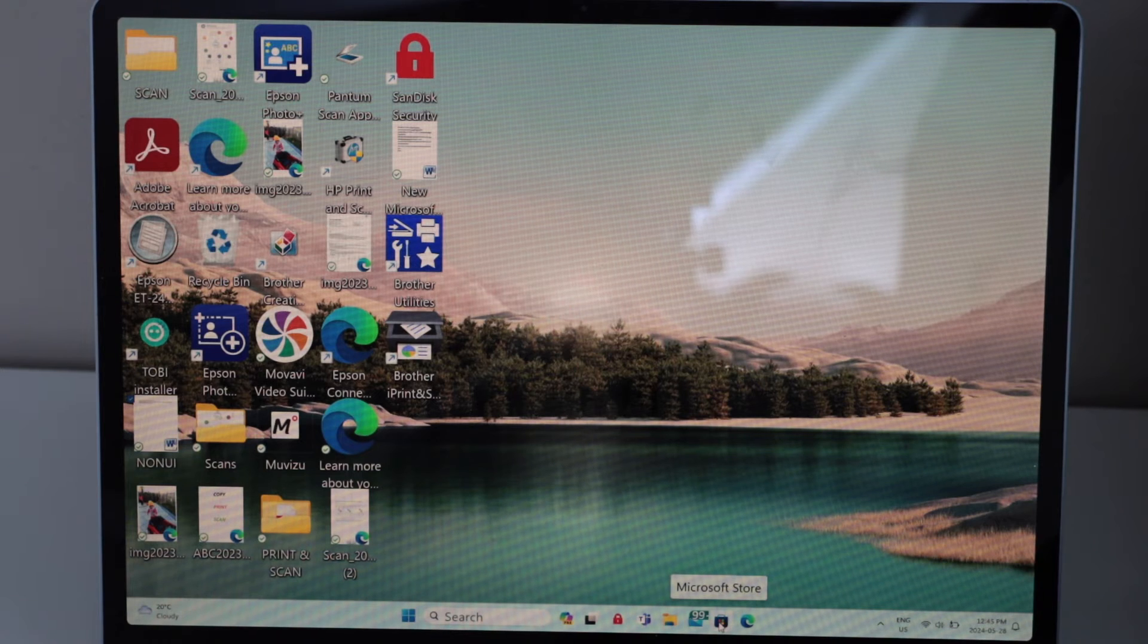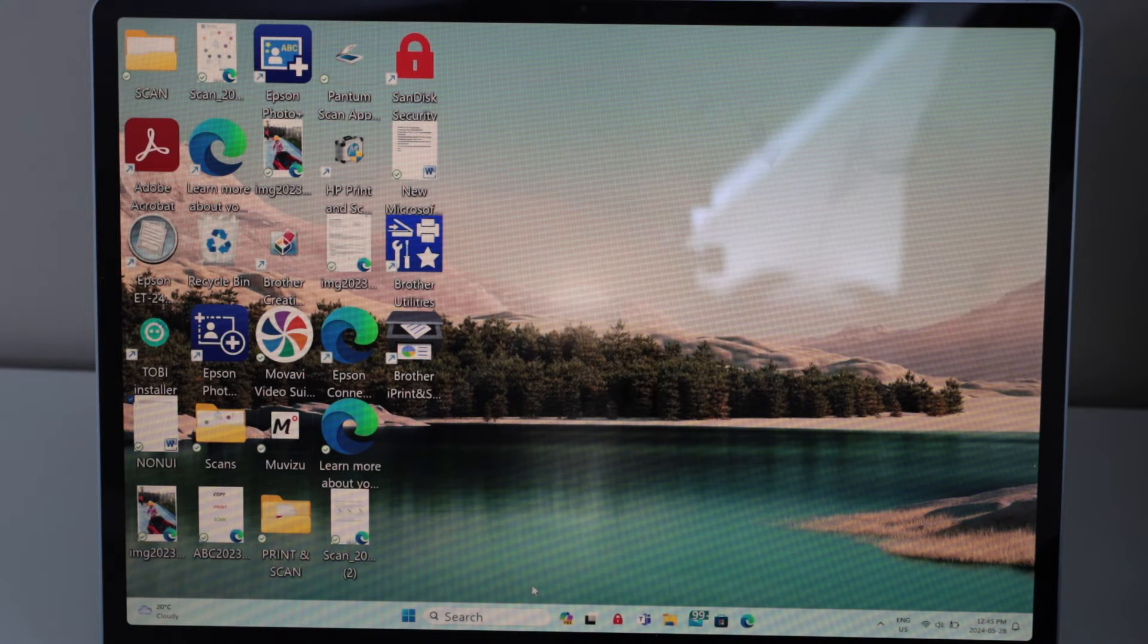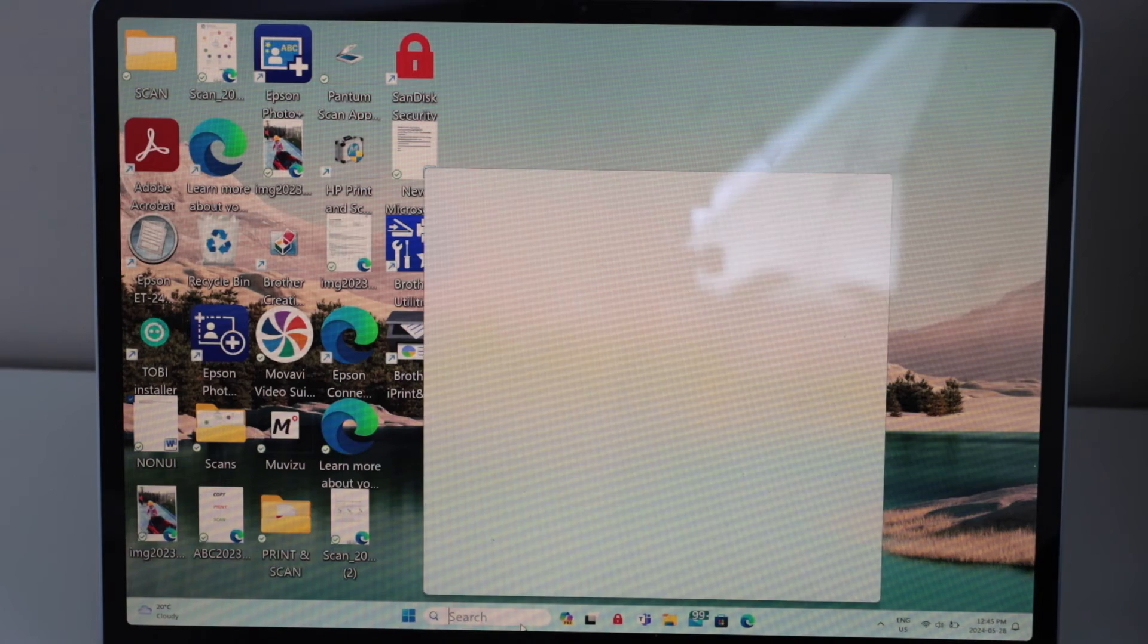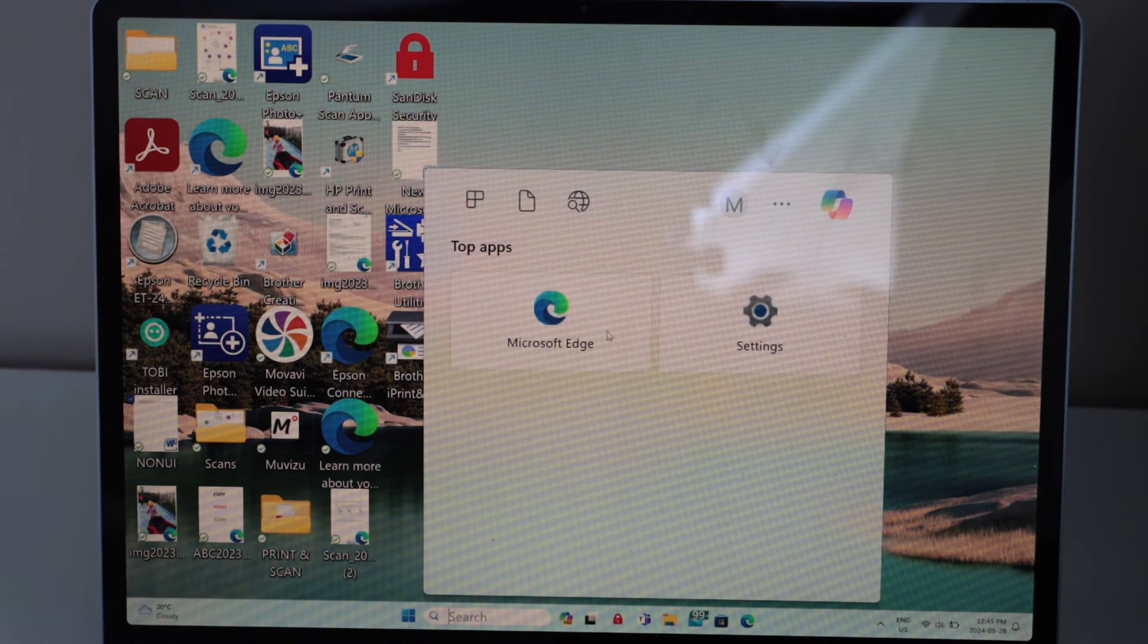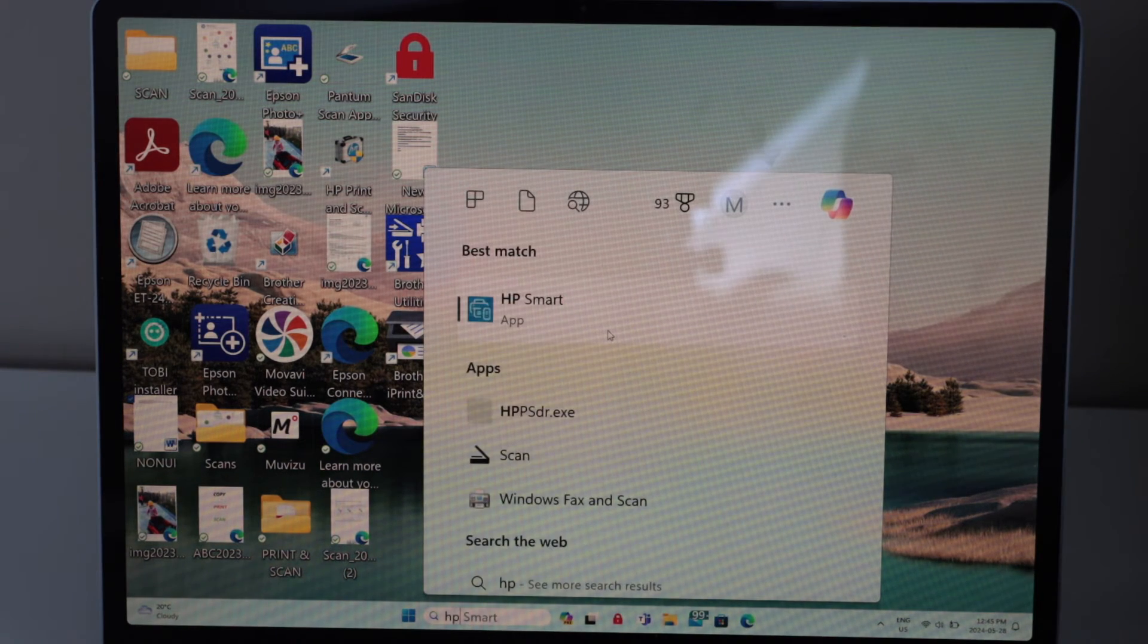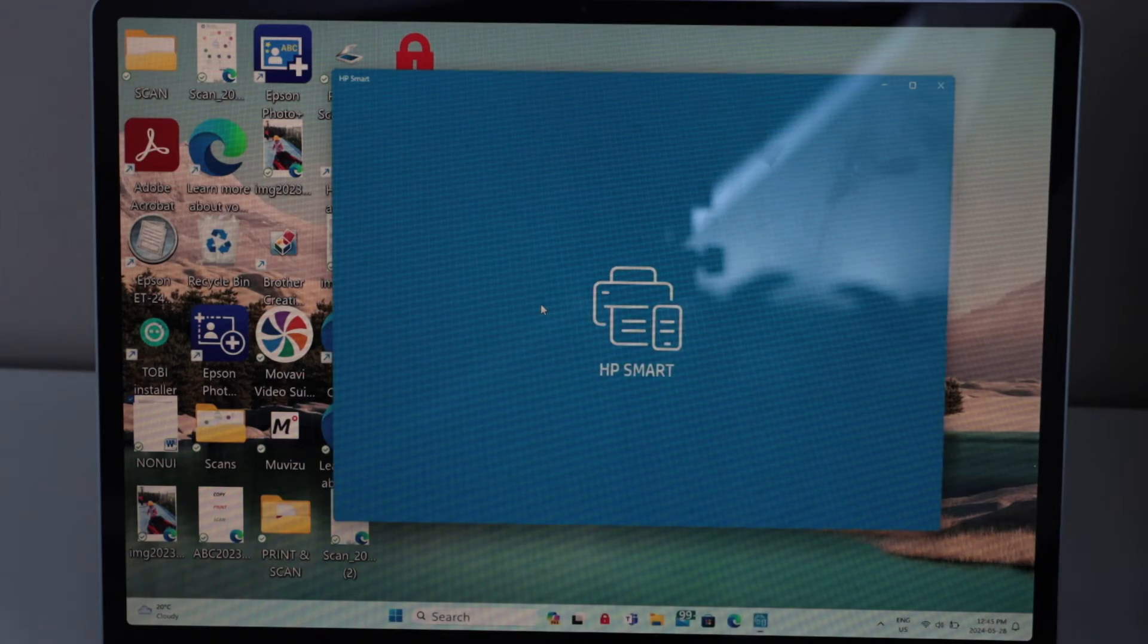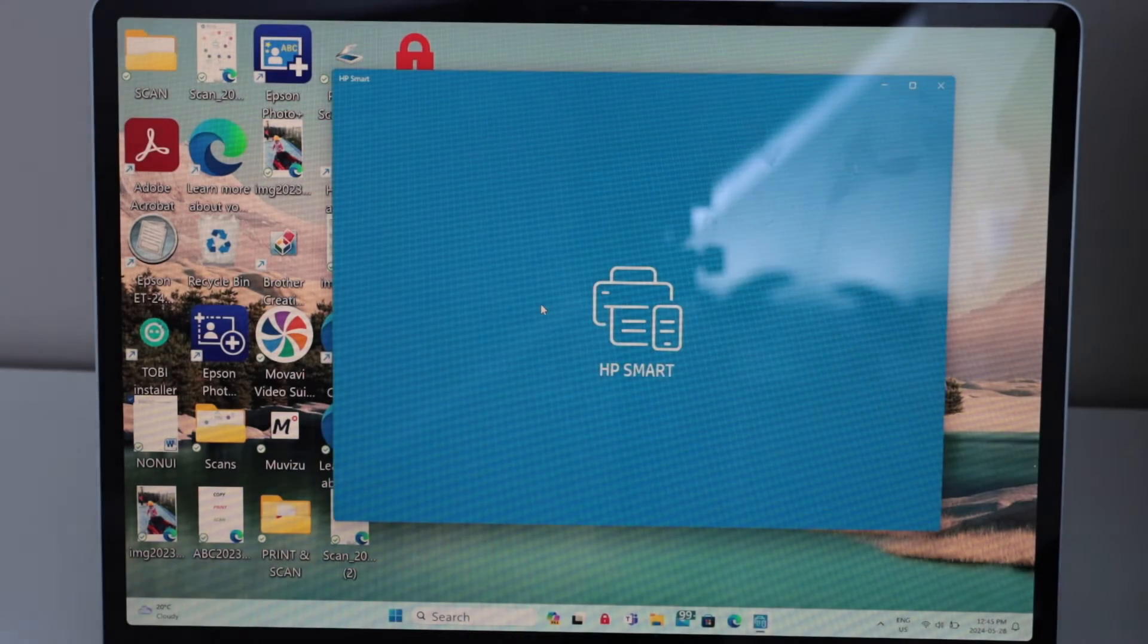I have already downloaded the HP Smart app from the Microsoft store. So if I type in here HP Smart, open this app.